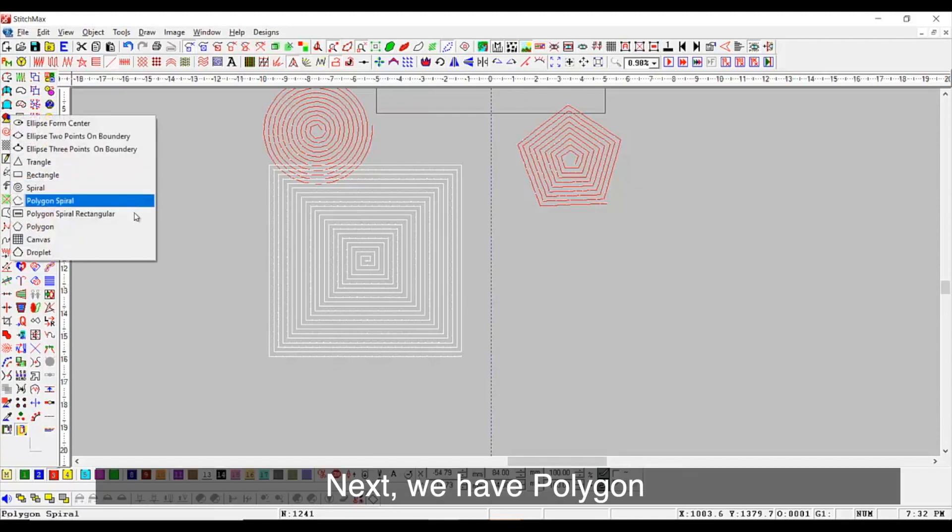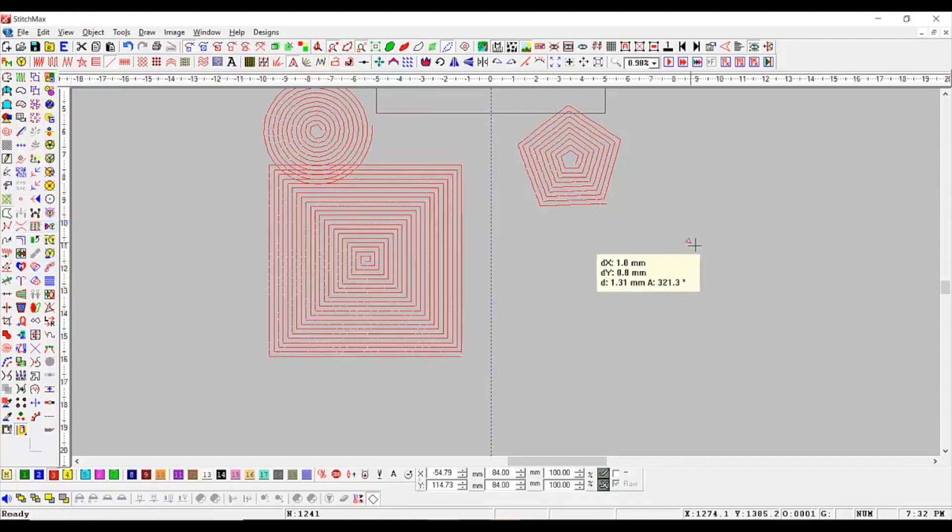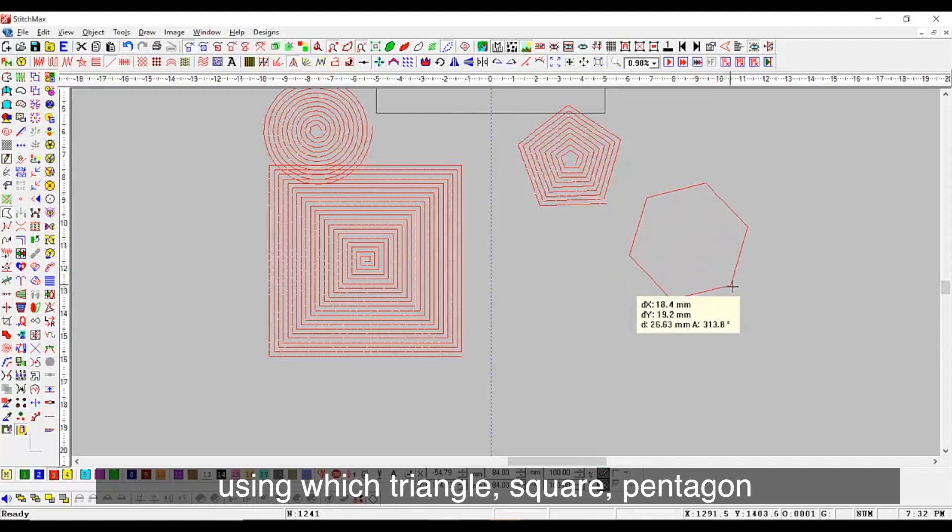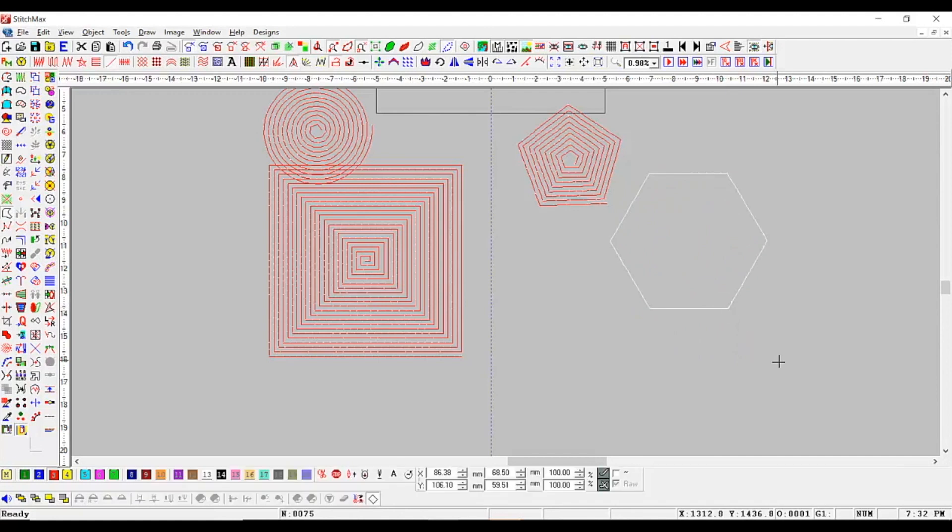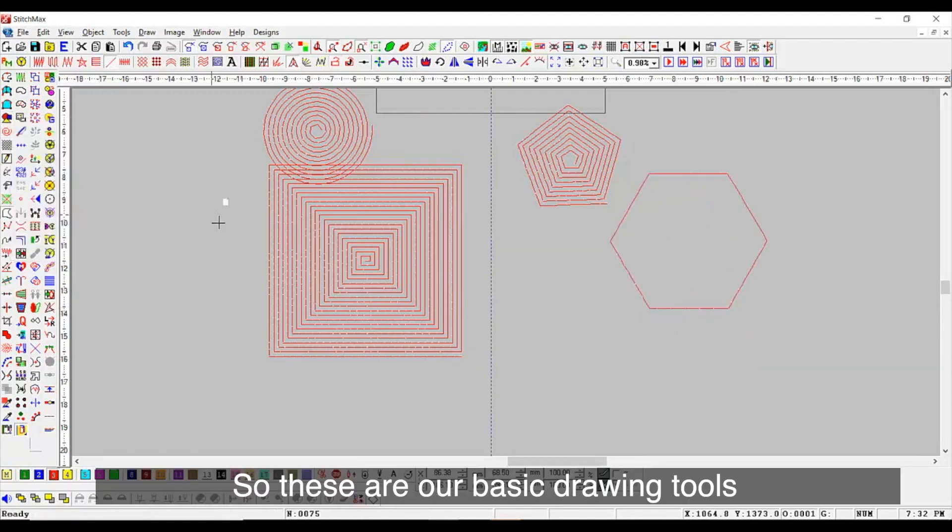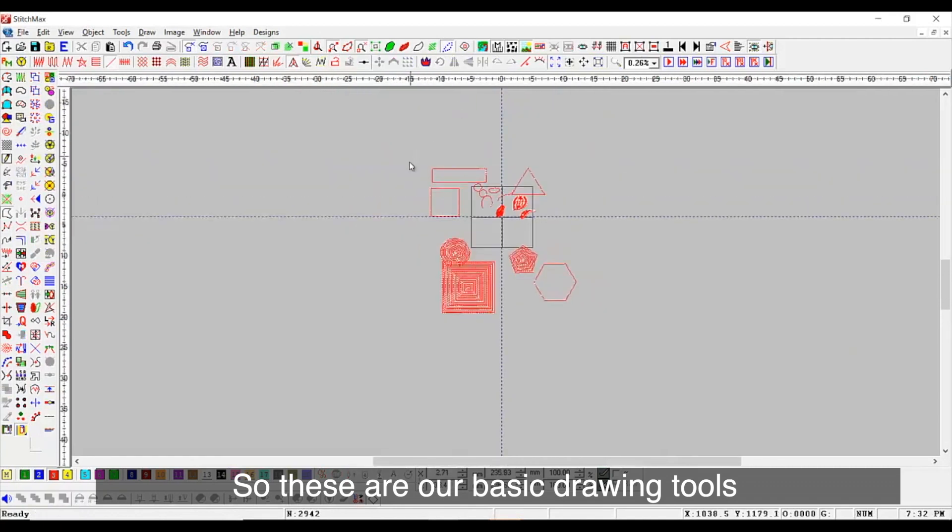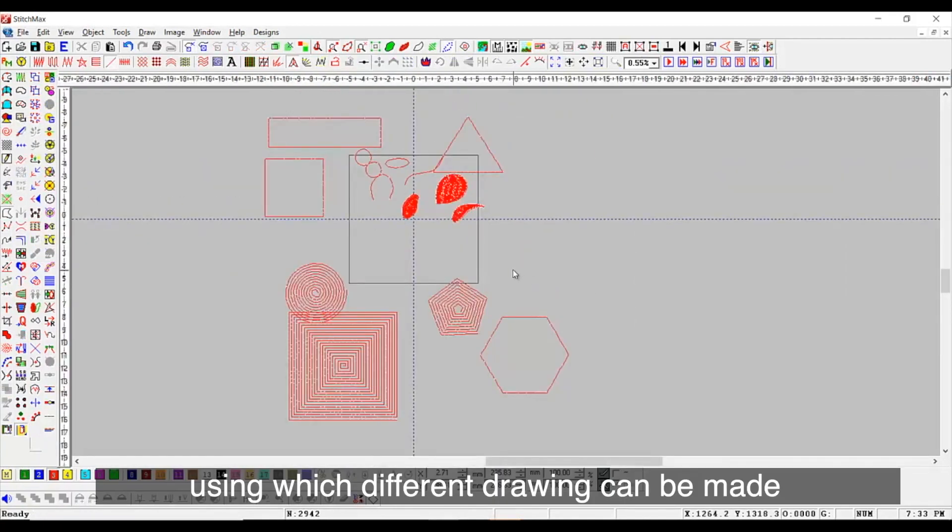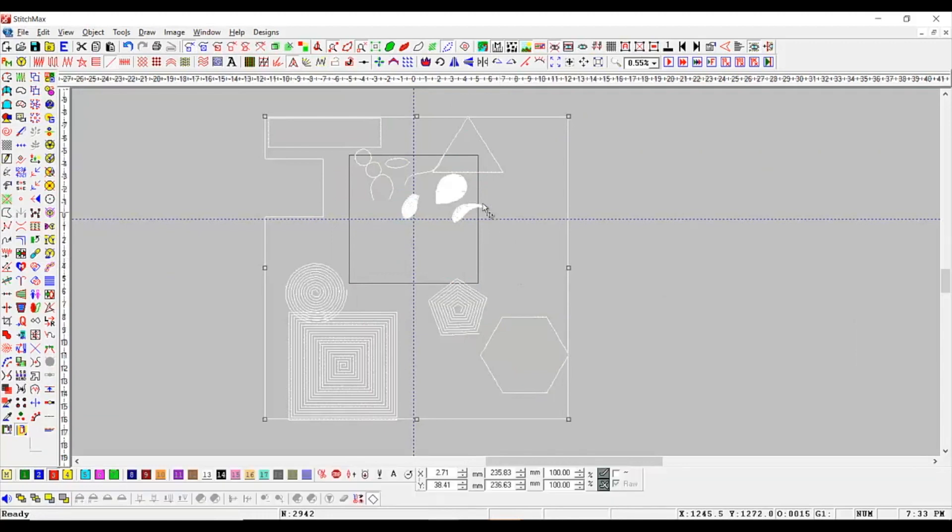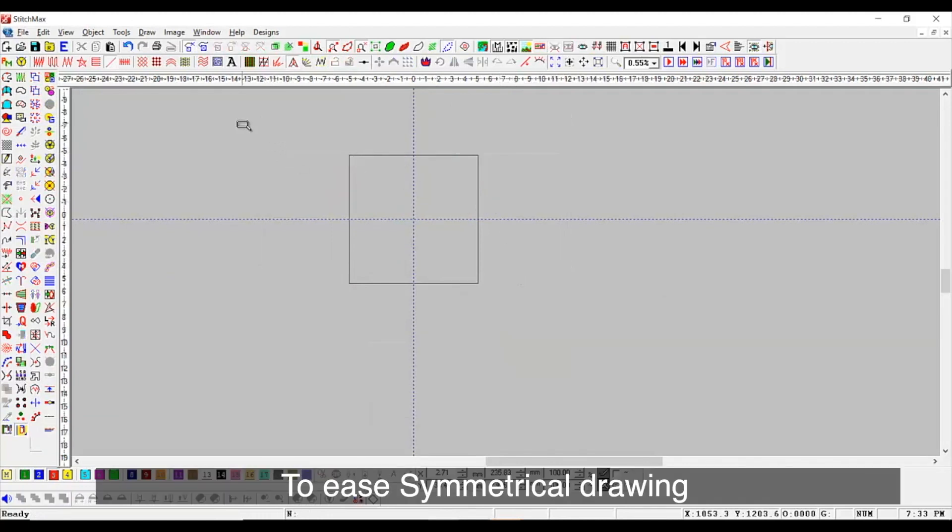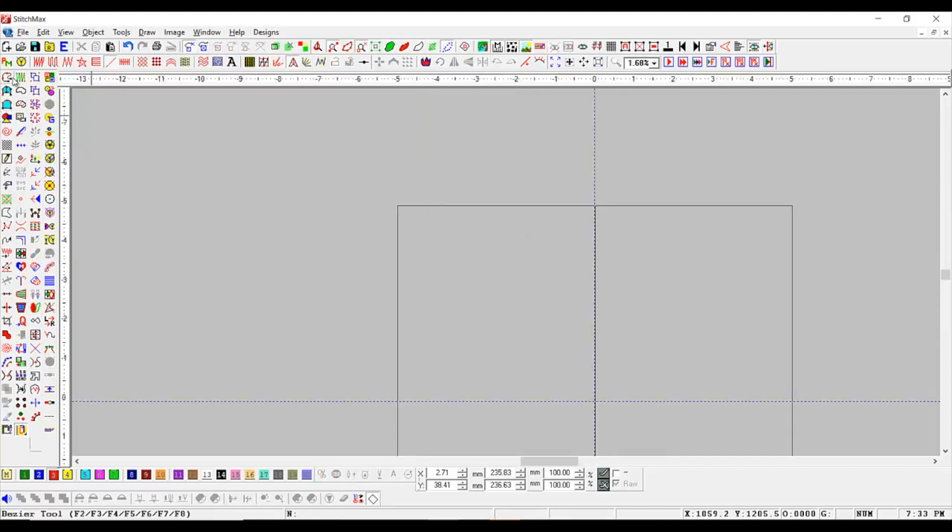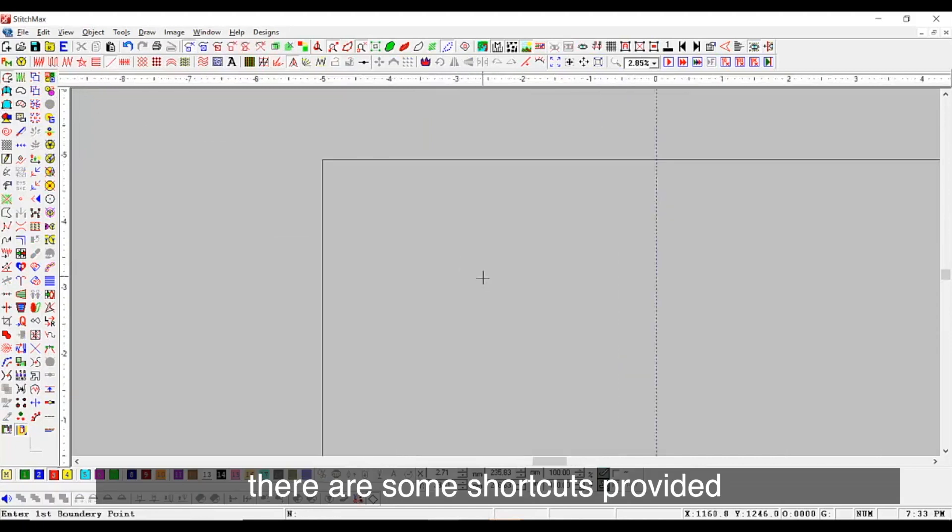Next, we have polygon using which, triangle, square, pentagon and hexagon can be drawn. So, these are our basic drawing tools using which different drawings can be made. To ease symmetrical drawing, there are some shortcuts provided.